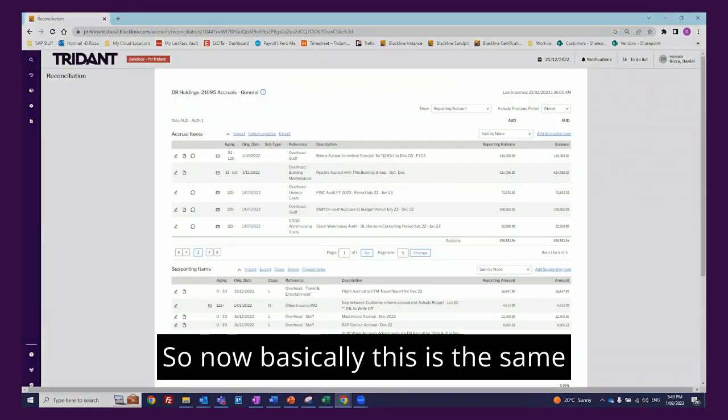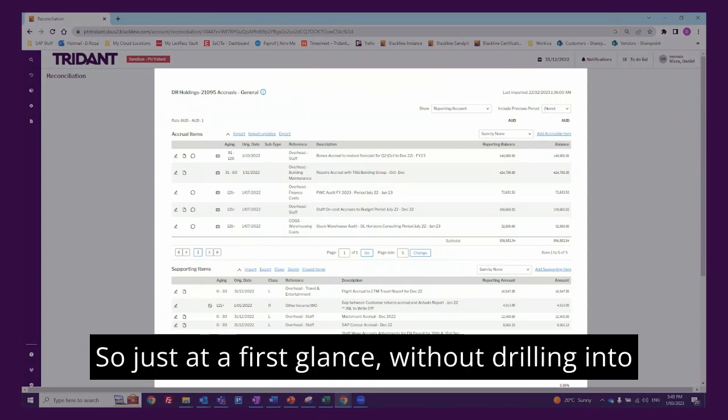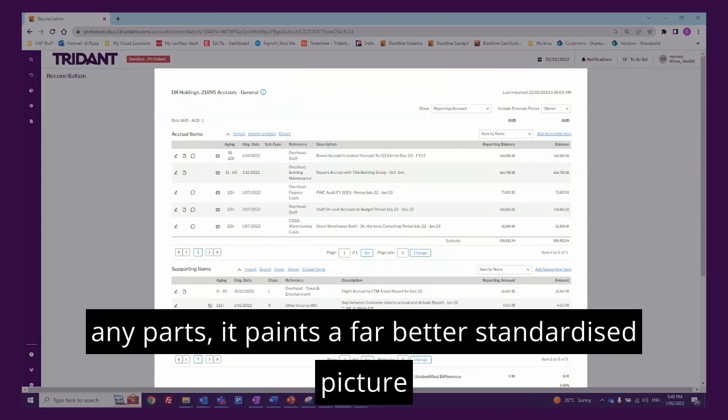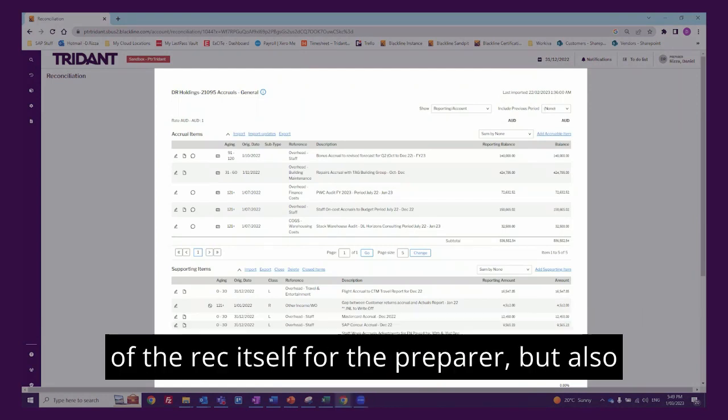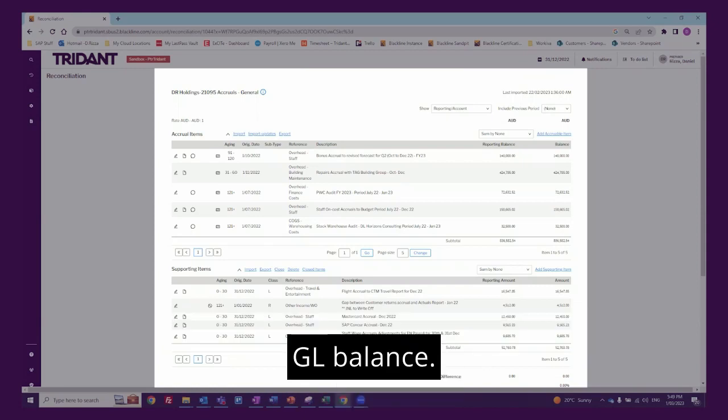So now basically this is the same reconciliation but just now sitting in BlackLine. Just at a first glance without drilling into any parts, it paints a far better standardized picture of the rec itself for the preparer, but also any interested party in understanding what makes up that GL balance.